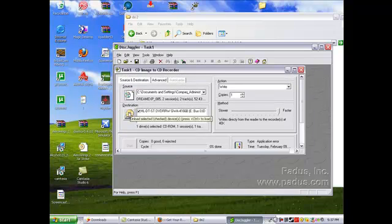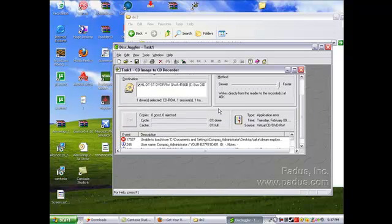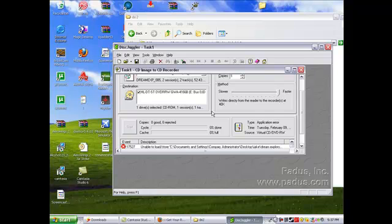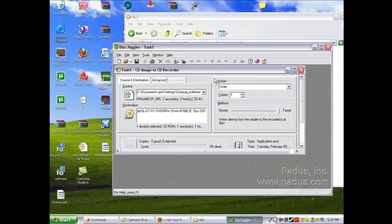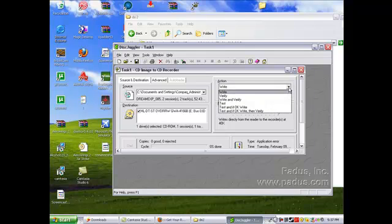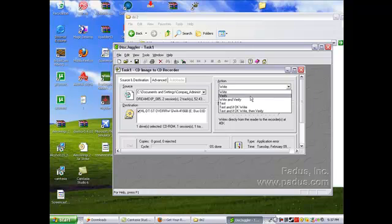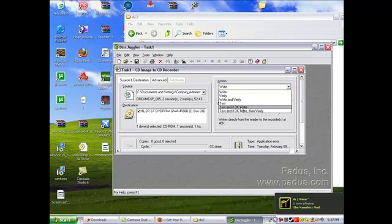Now what you want to do is select your destination. You might have multiple. But you can't, and I can't stress this enough, you can't use a CD rewritable. It has to be a CD-R or else your Dreamcast won't play it. So if you want an action, you can choose to write it, you can choose to write and verify, or test, and if okay, write, and then test, and if okay, write, then verify.